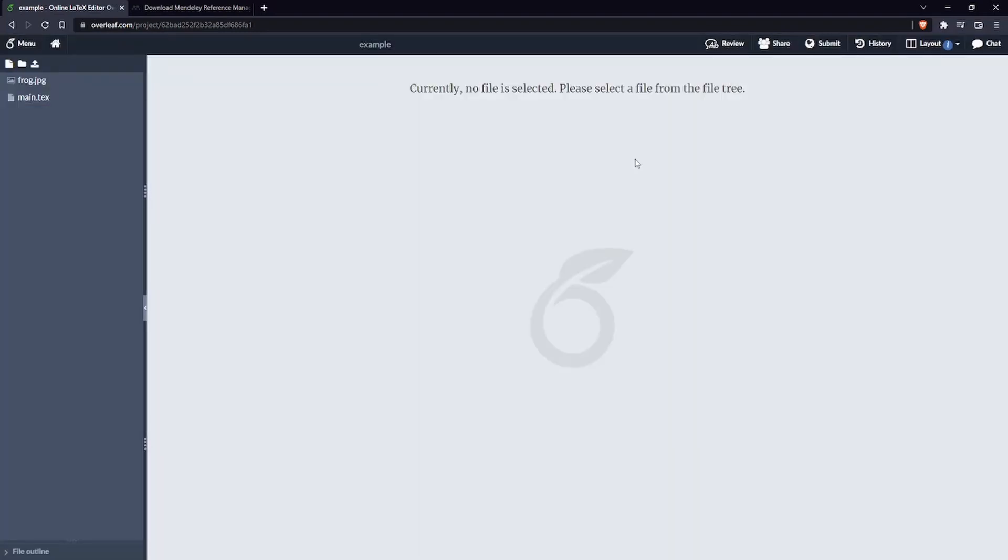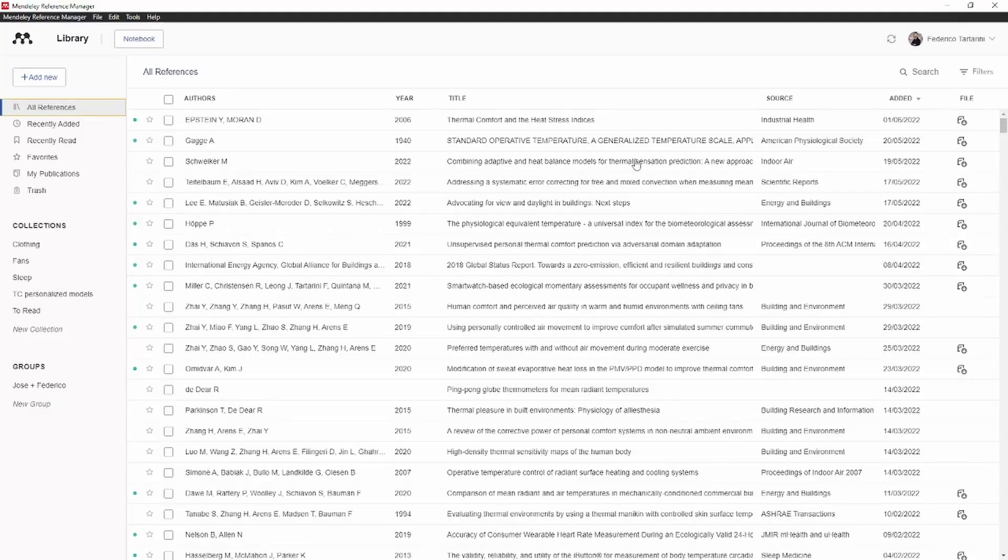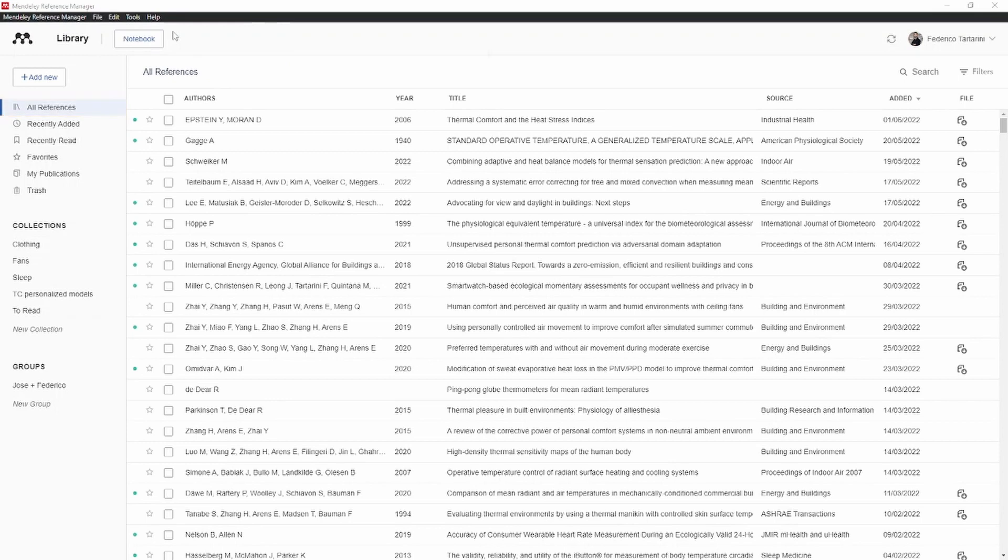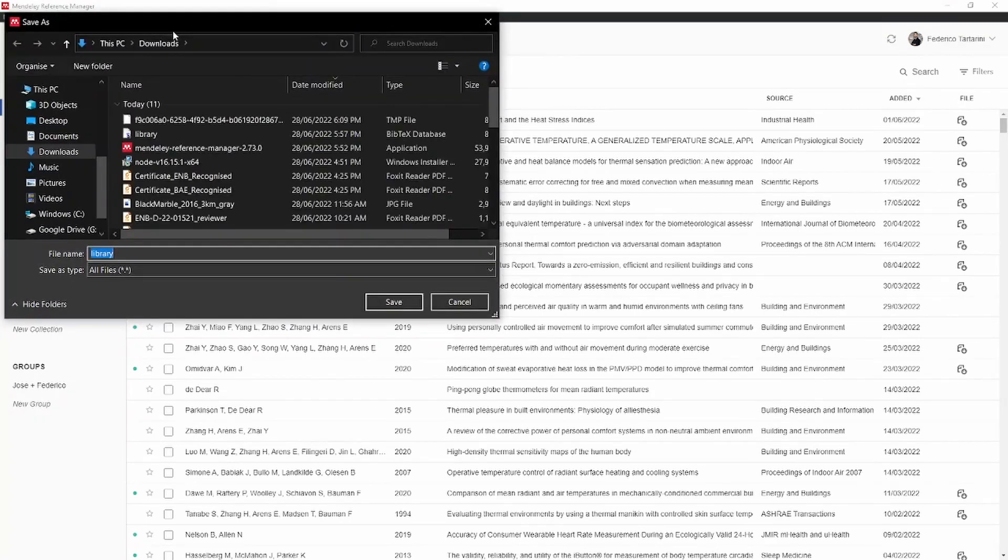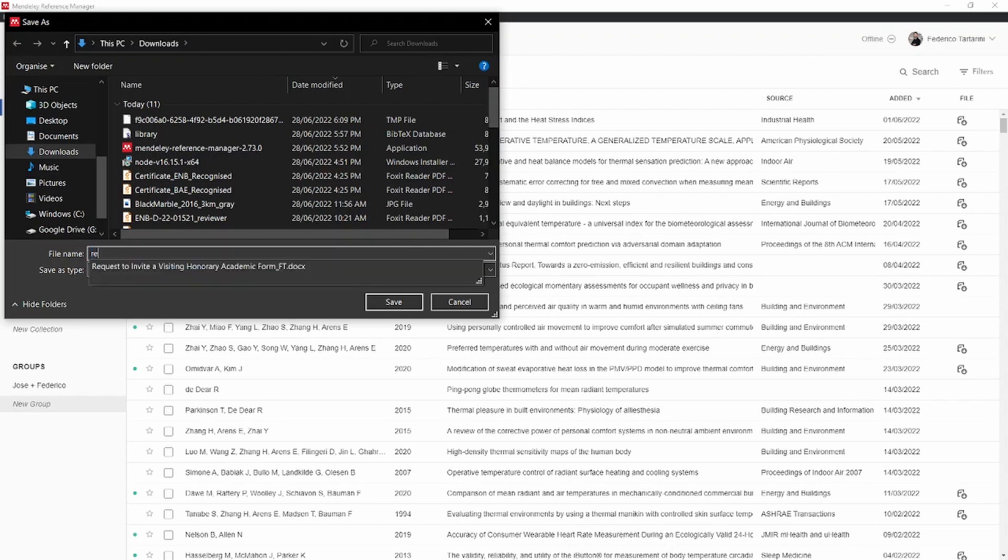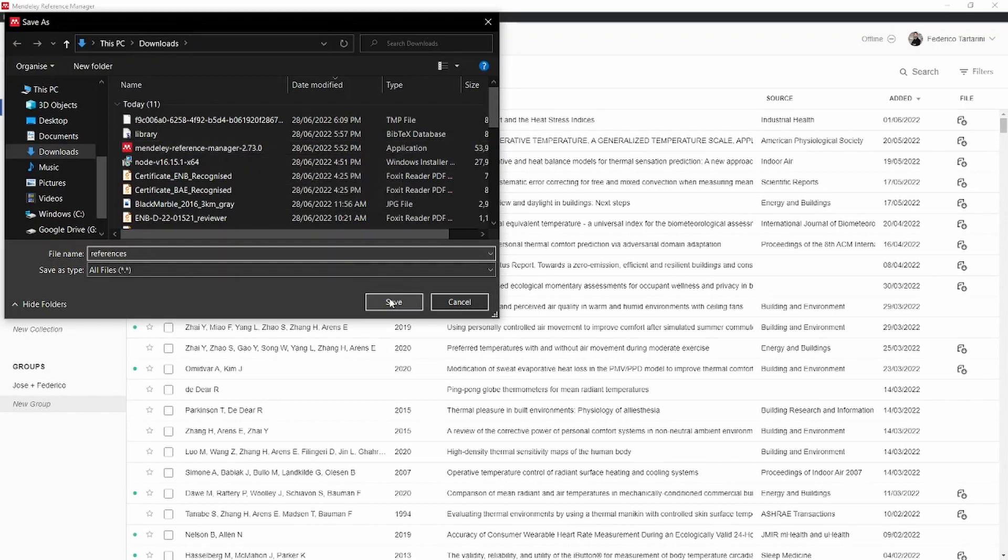So here we have deleted the file so we can just go inside Mendeley here on our computer, we can click on file, export all and then we say bibtext.bib. You will need to have the new version of Mendeley to do this, but anyway if you are downloading Mendeley from their website after June 2022 you are going to have the new client because the old desktop client is going to be superseded and it's not going to be updated anymore.